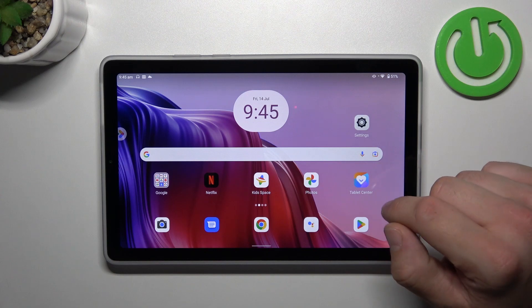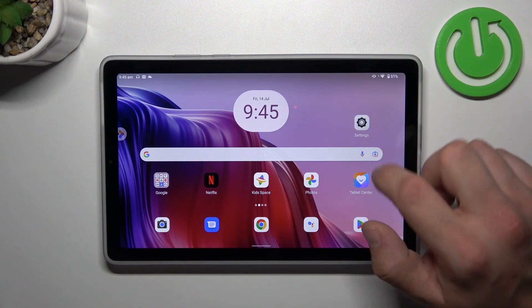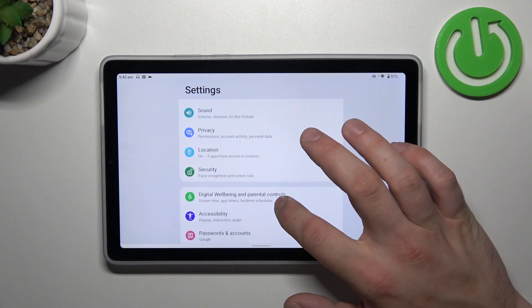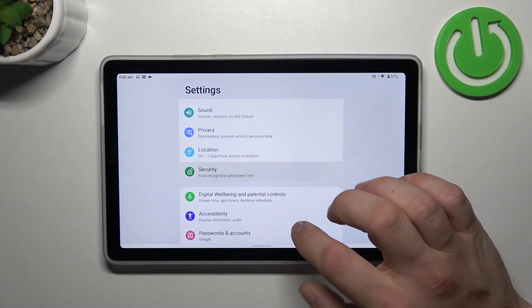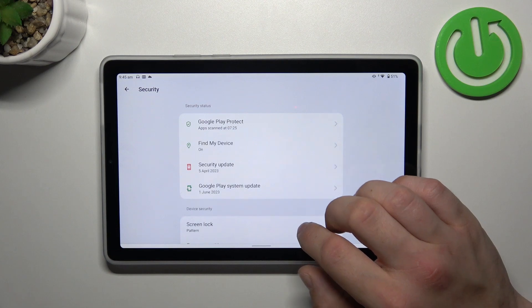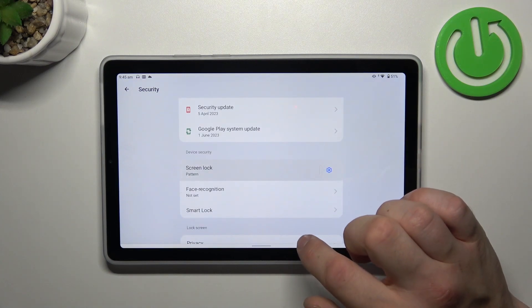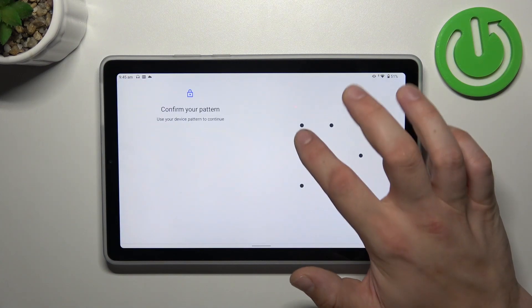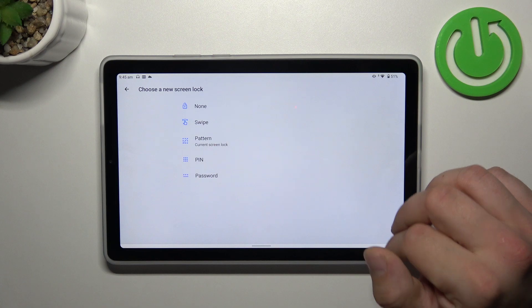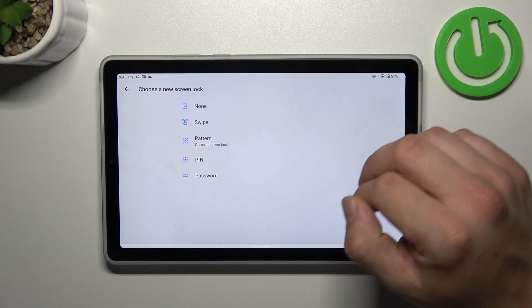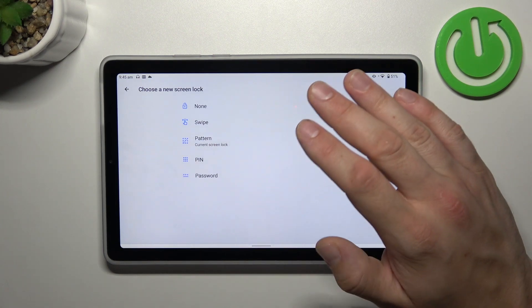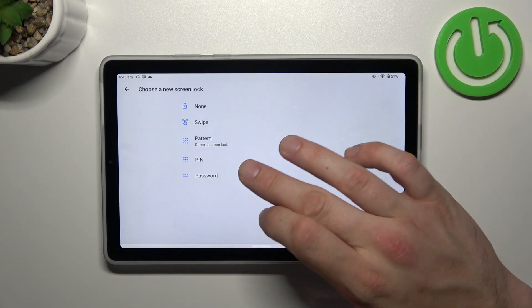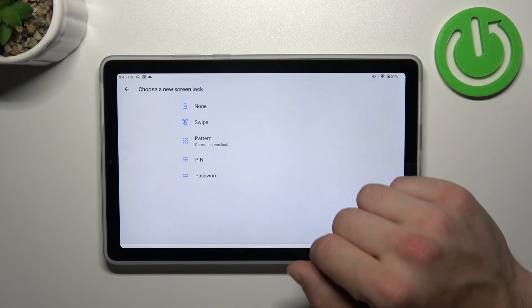In the beginning, let's go to settings and now enter security. Go to screen lock, unlock it. And as you can see right here, we've got five types of screen locks: none, swipe, pattern, pin, and password.